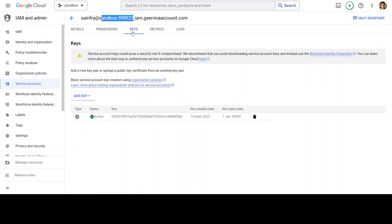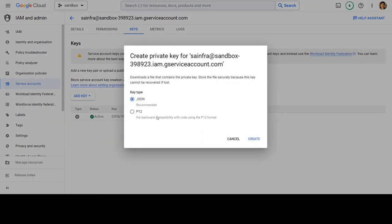Select the keys tab, click on add key, create new key and then select JSON. Once you select it, click on create and then it will allow you to download this JSON file and you will only be able to see it only one time. So, make sure you download it.